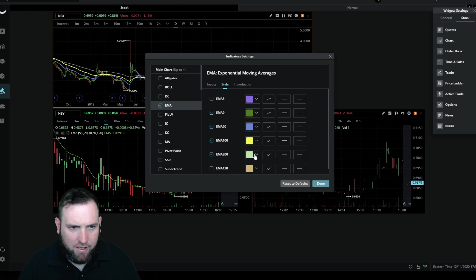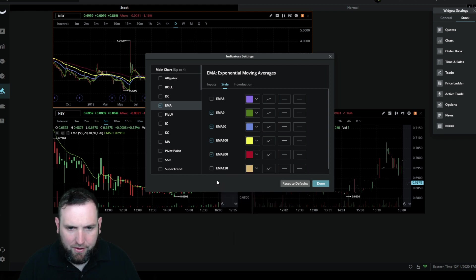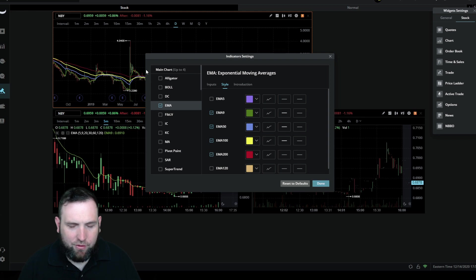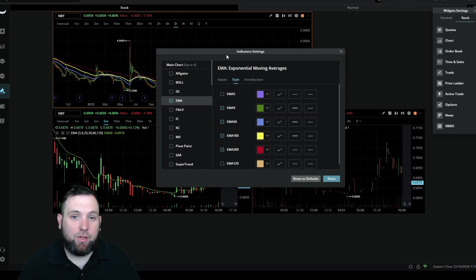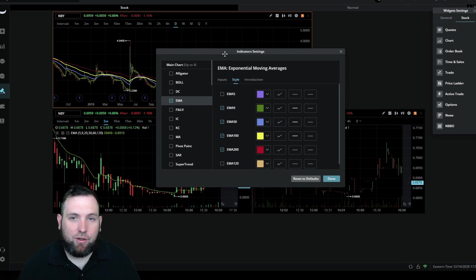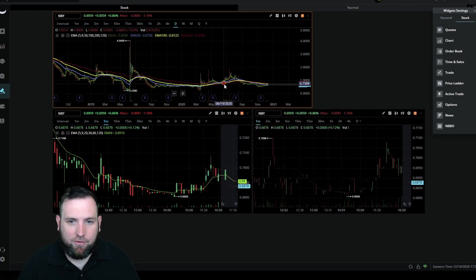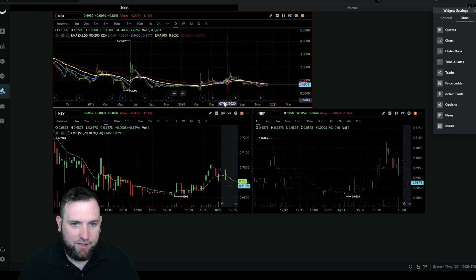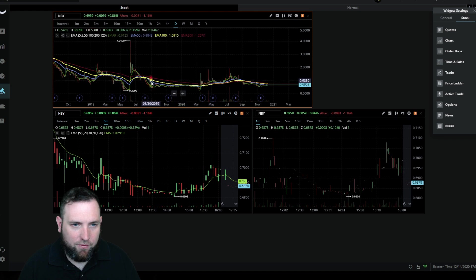And then the 100 day, add as yellow, and then the 200 day we're going to add as red. Now if you're just starting out and you don't know what these moving averages are, go check the day trading playlist and you can learn about these indicators and what I use them for. But I basically use them for support and resistance.